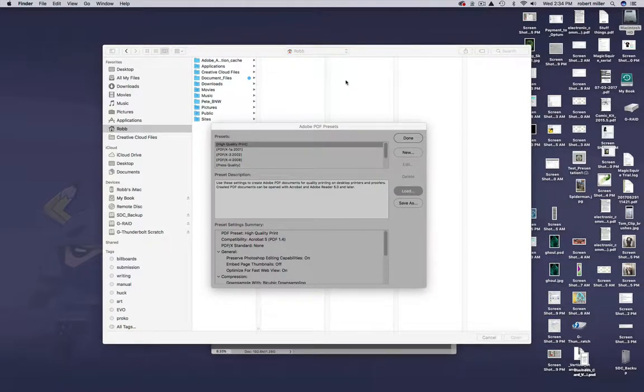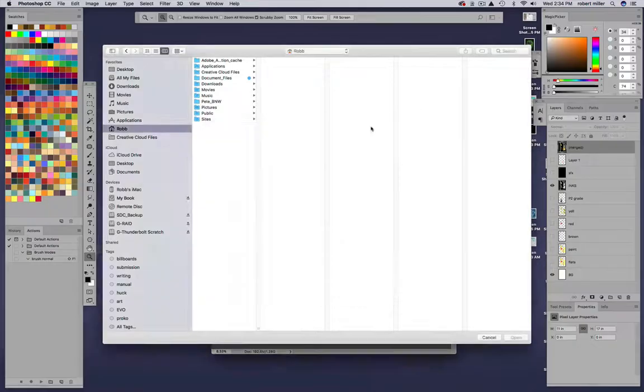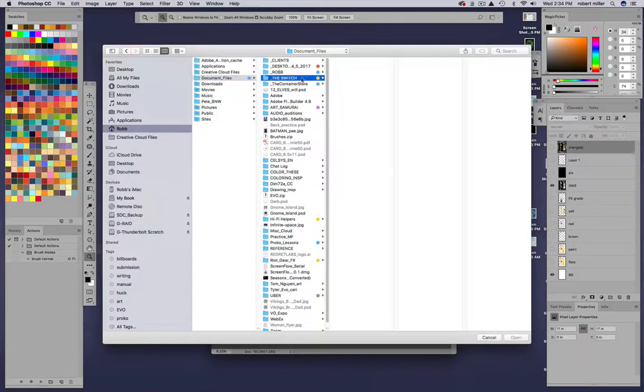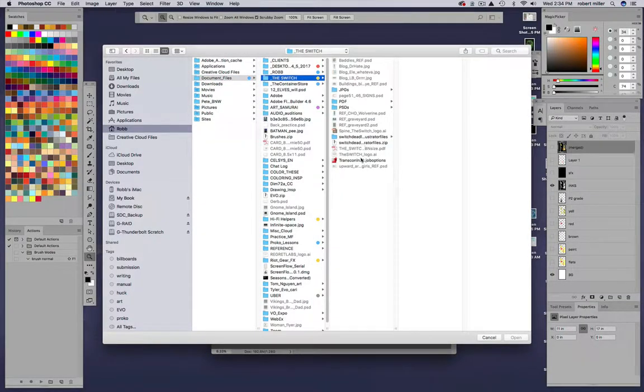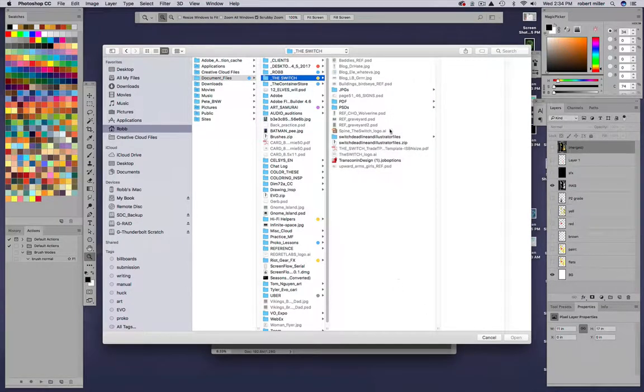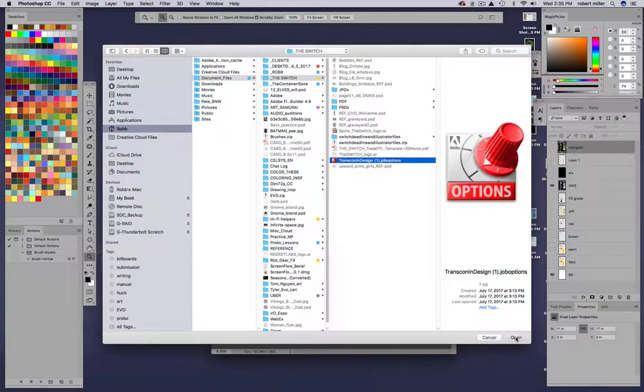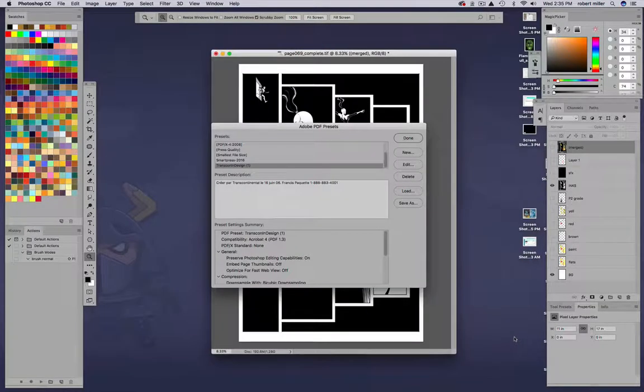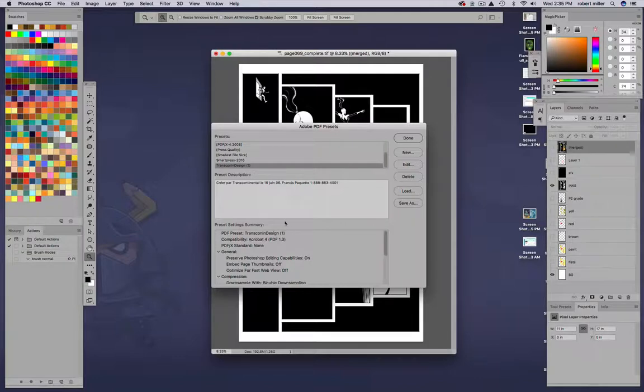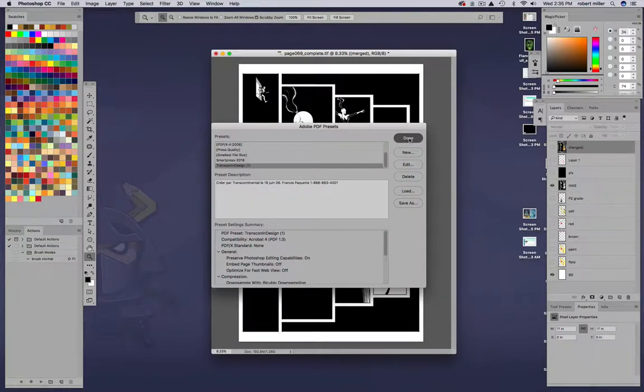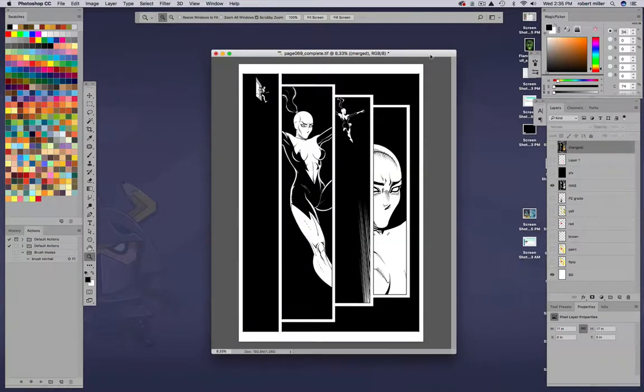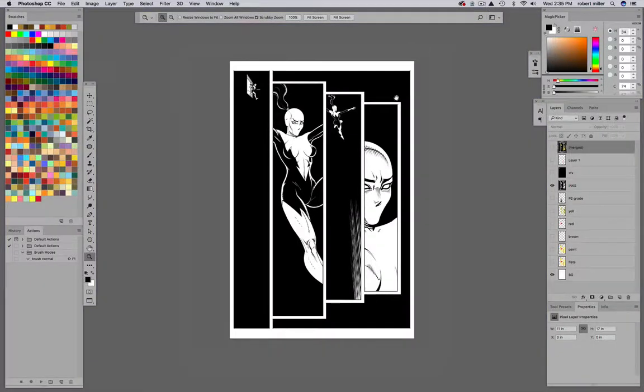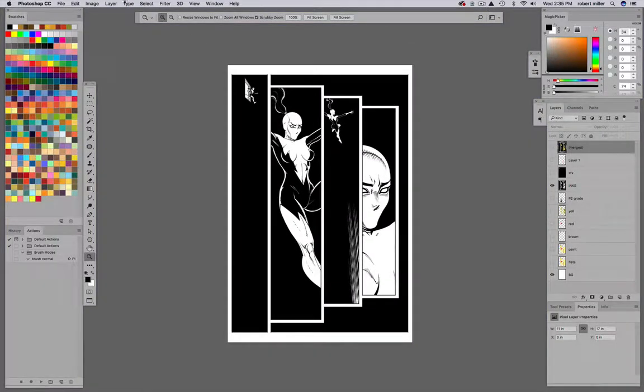Then find that .job options file that you've saved from the email. Find that wherever you saved it on your computer. I put it right here in the switch folder, so there it is right there. Just hit Open, and that should be good to go. You're not really going to see any change or anything here. Just hit Done.